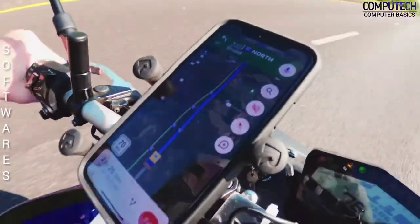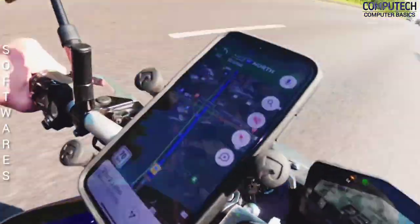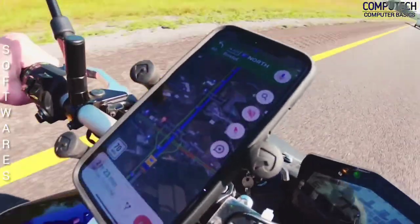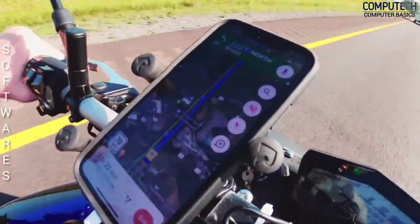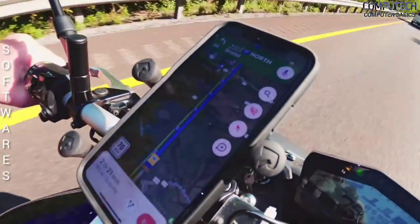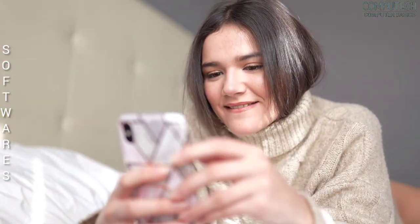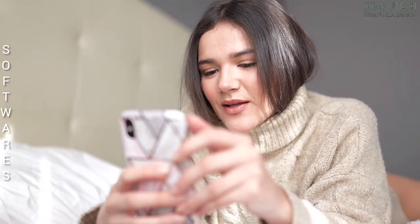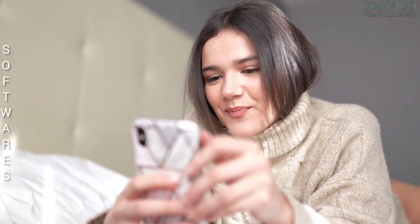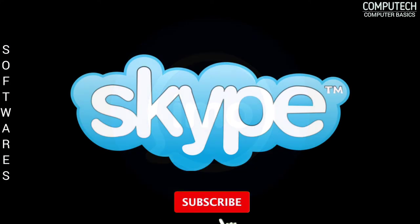Getting from one place to another by any transport or for work became much more comfortable with GPS software. Chatting with family or friends from almost every place in the world using WhatsApp, IMO, Skype, and more.